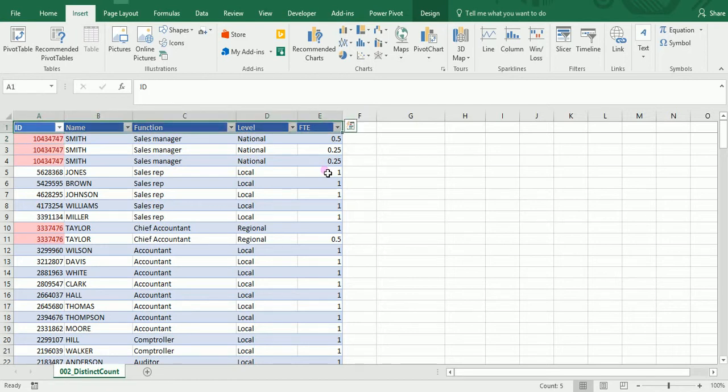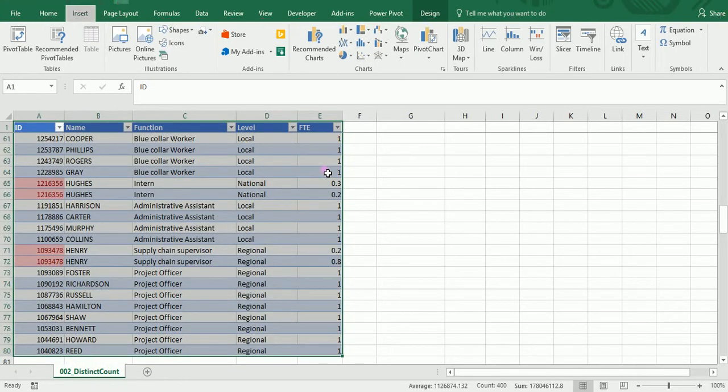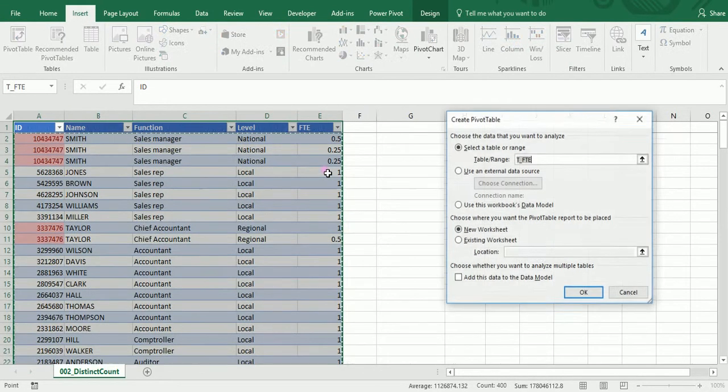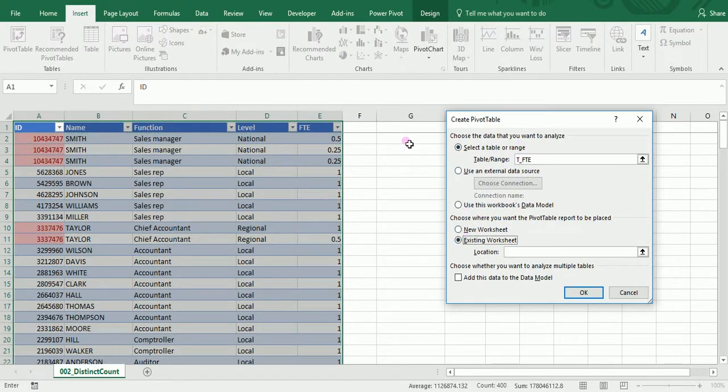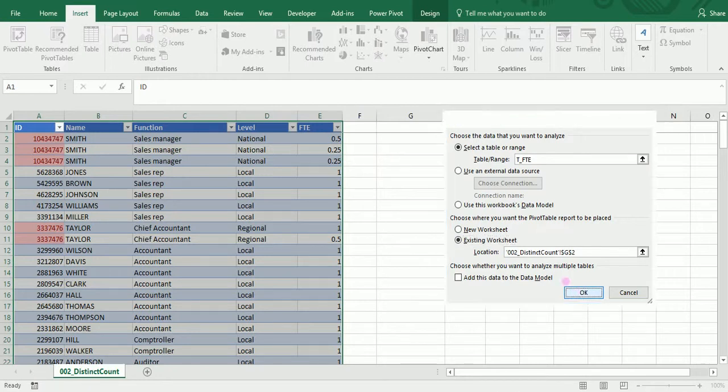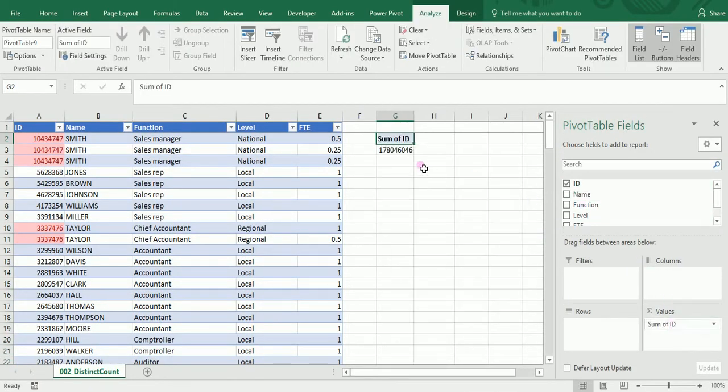To get that information, I could build a table like this and insert a pivot table based on this table. I would insert it here, and I could take the IDs.